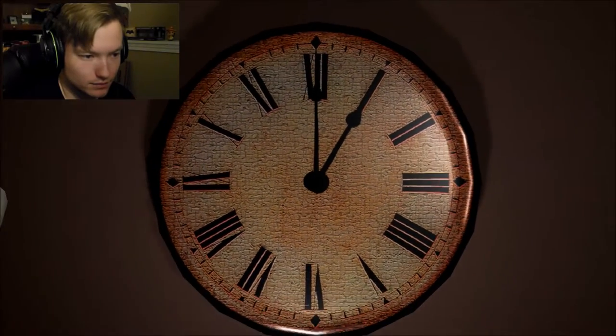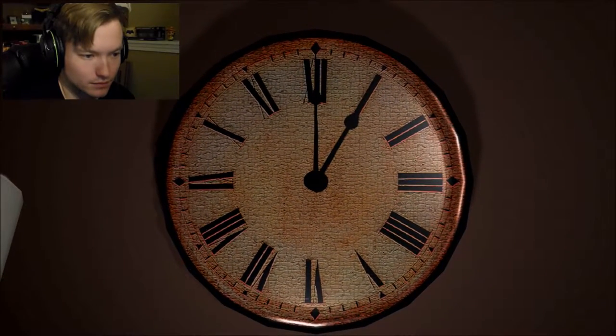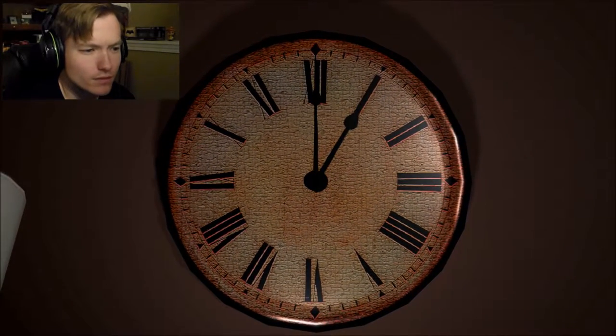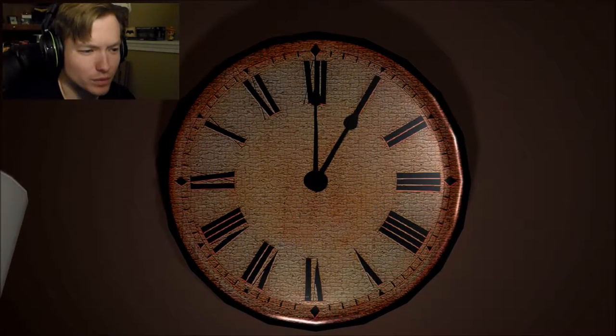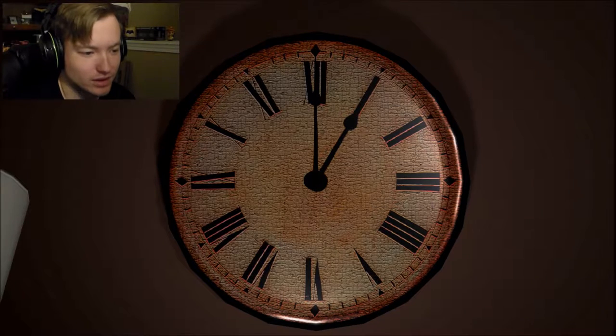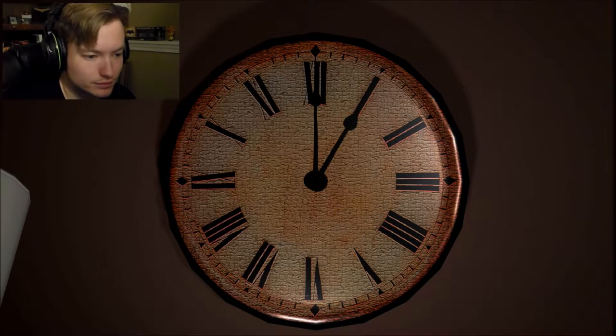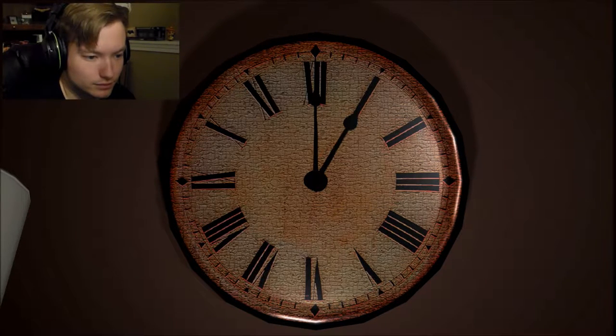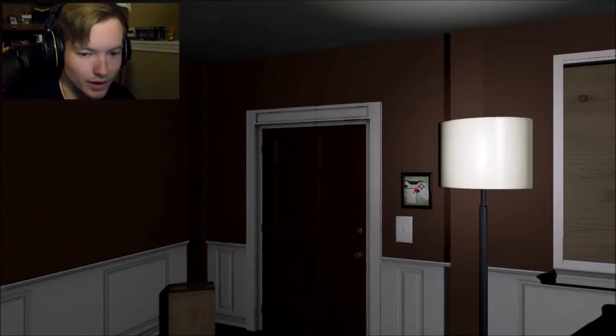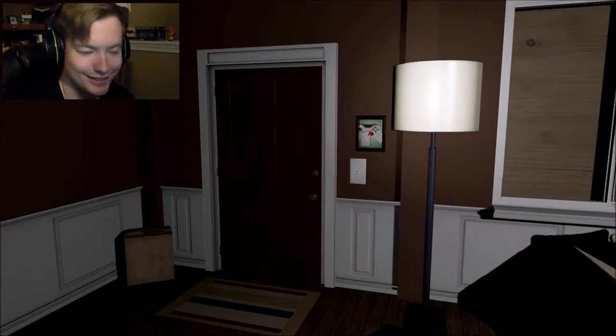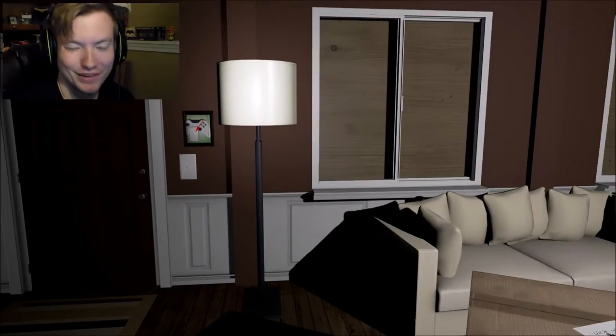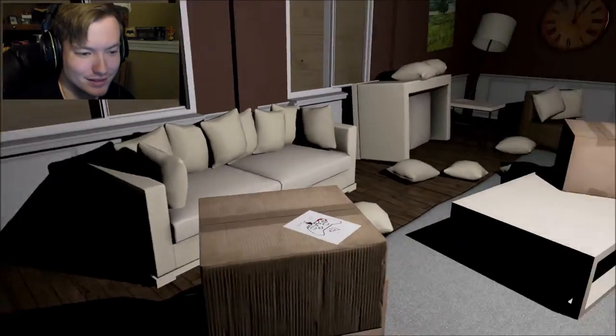Because I can't take too much more of this. This game is really stressful. Is that one? It is one o'clock. Very good, very good.